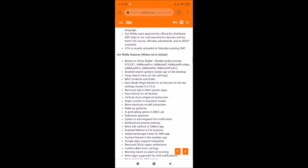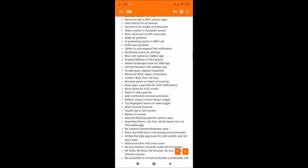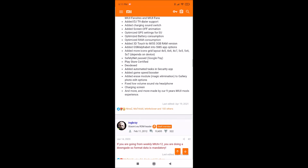There are many features included in this ROM. As you can see, it's based on China's stable build — enable search gestures, mirror contacts and dialer — so it means that the auto recorder is included, then dark mode for all devices, face unlock for all devices, and many many other features.